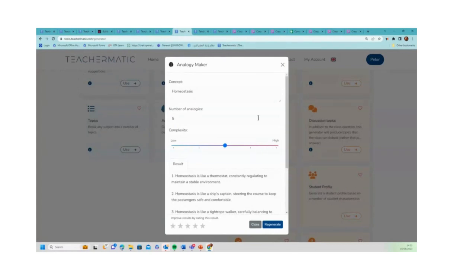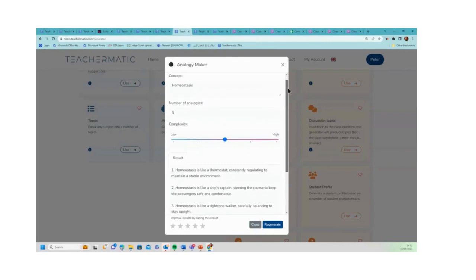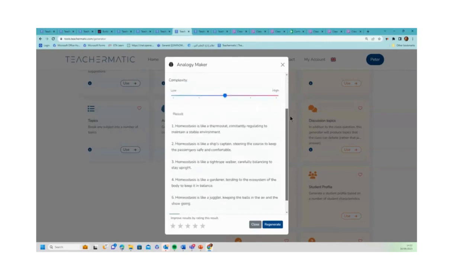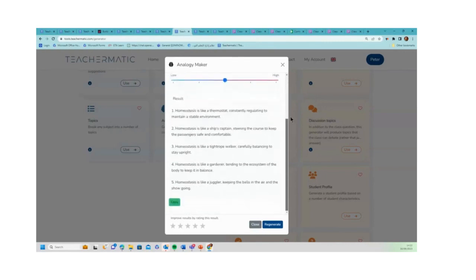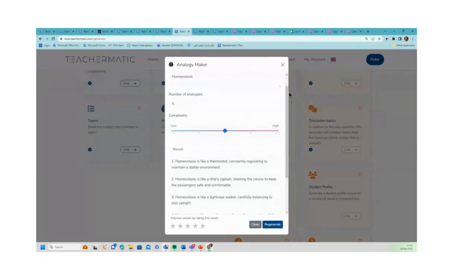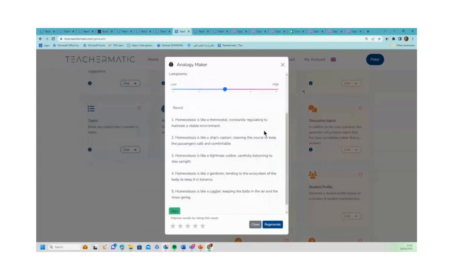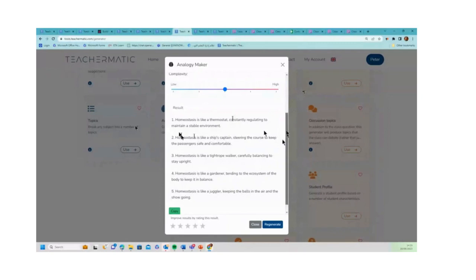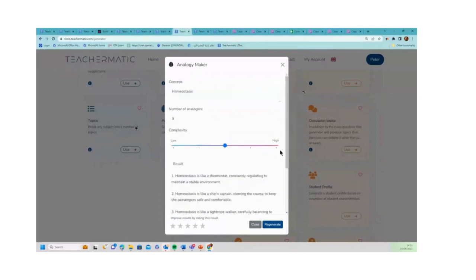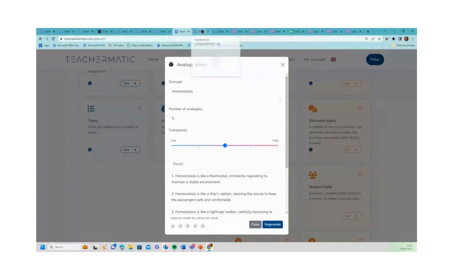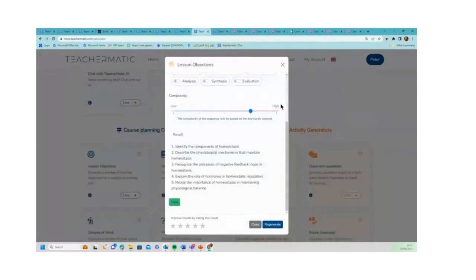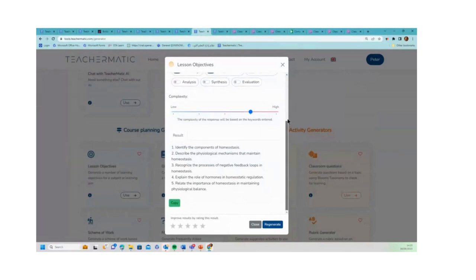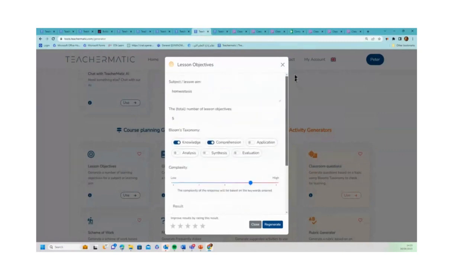This is one that we've just added this week, again from feedback from our users - an analogy maker. Here I want some analogies with homeostasis, something a biology teacher might want to do, and asked it to produce me five analogies. I've got 'homeostasis is like a thermostat constantly regulating to maintain a stable environment,' 'it's like a ship's captain steering a course to keep the passengers safe and comfortable.' Analogies are a great way of explaining things to students, so if you put in any concept it'll give you a number of analogies to help that explanation.